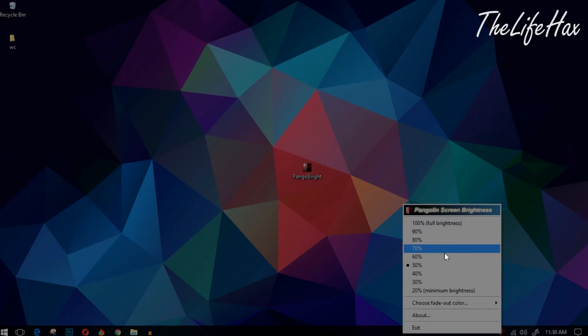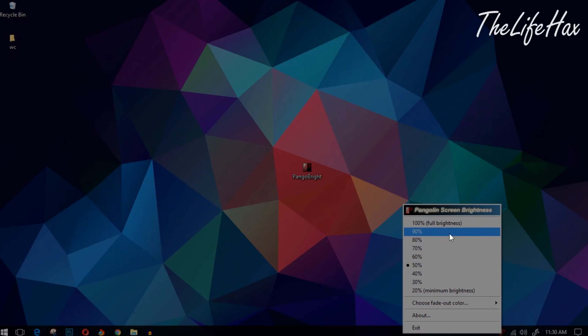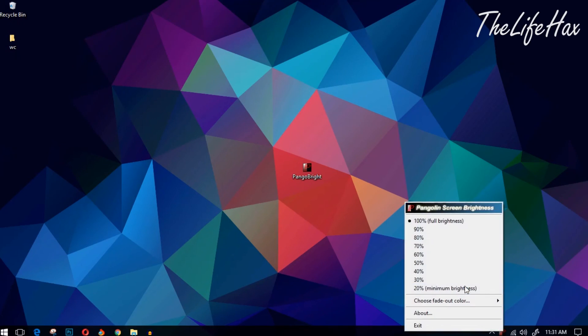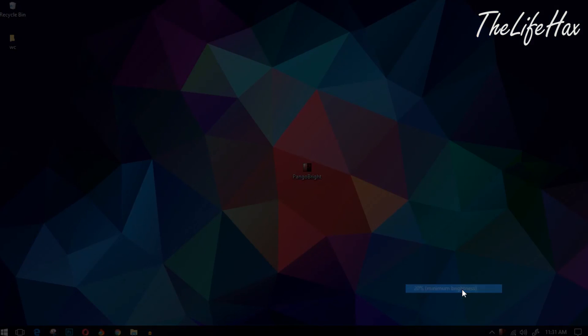I have set this to 50 percent. If you want full brightness it's okay, just put it on 100 percent. Or if you want the minimum brightness, select that - it's really dark now and I can't see anything. Here is Pangobright and I'll be setting it to 40 percent. This is being great right now.